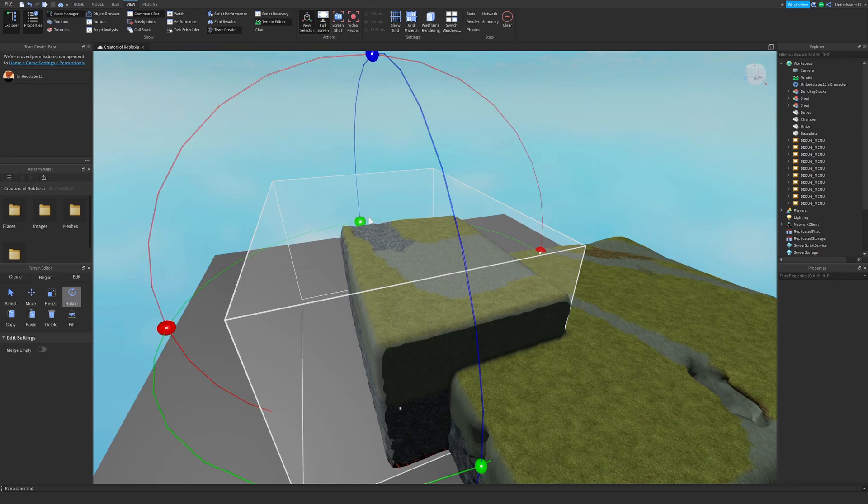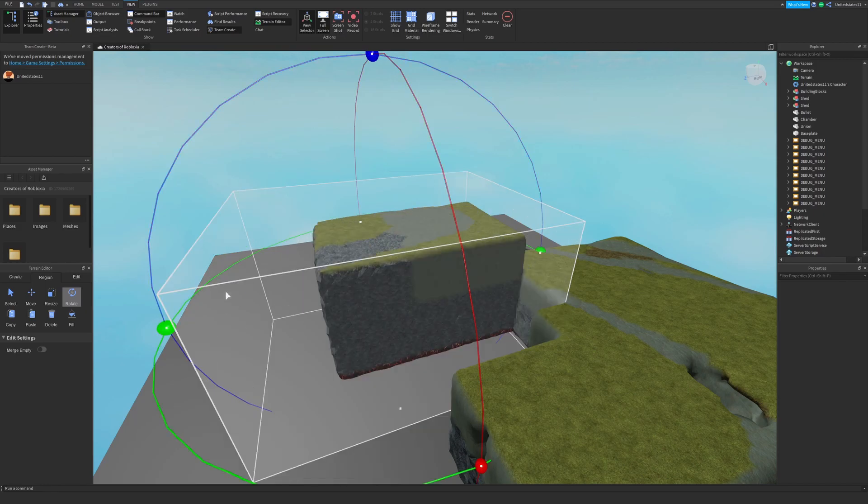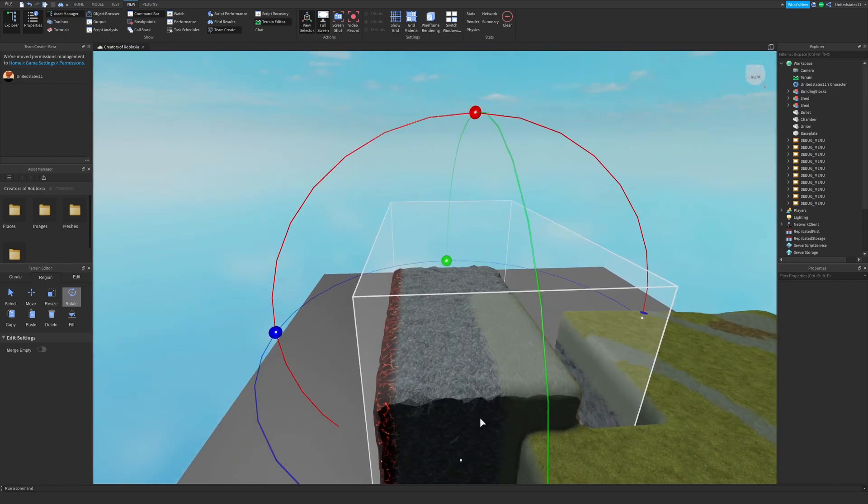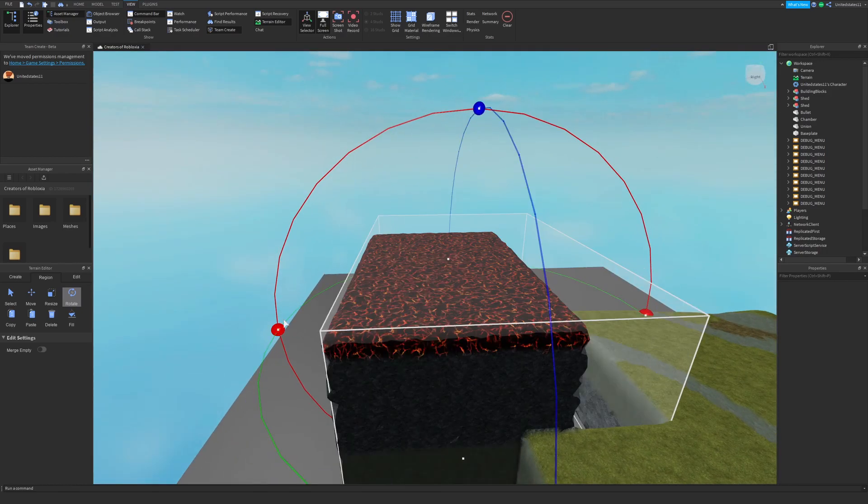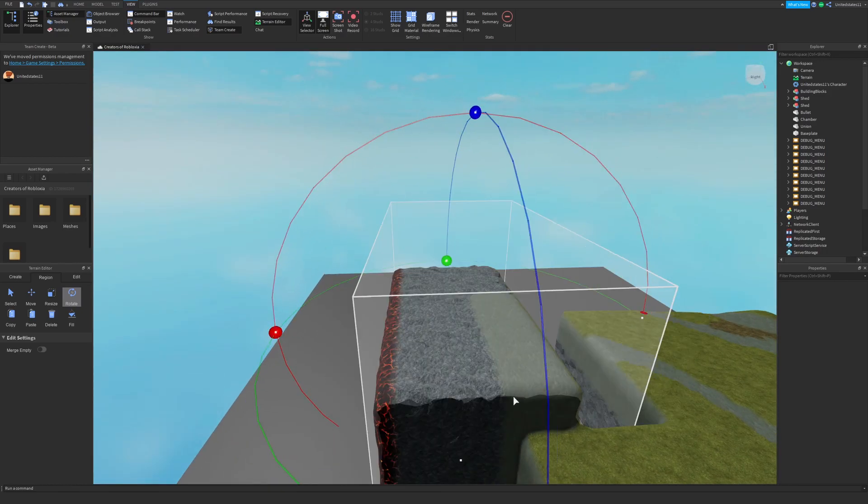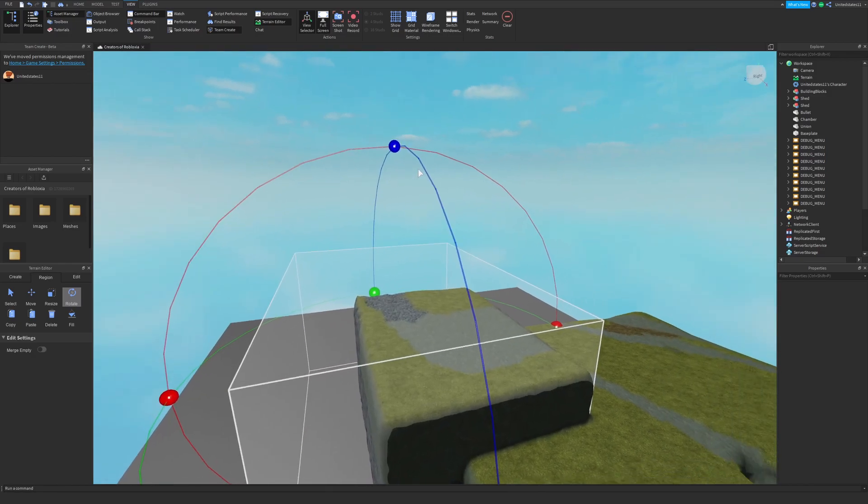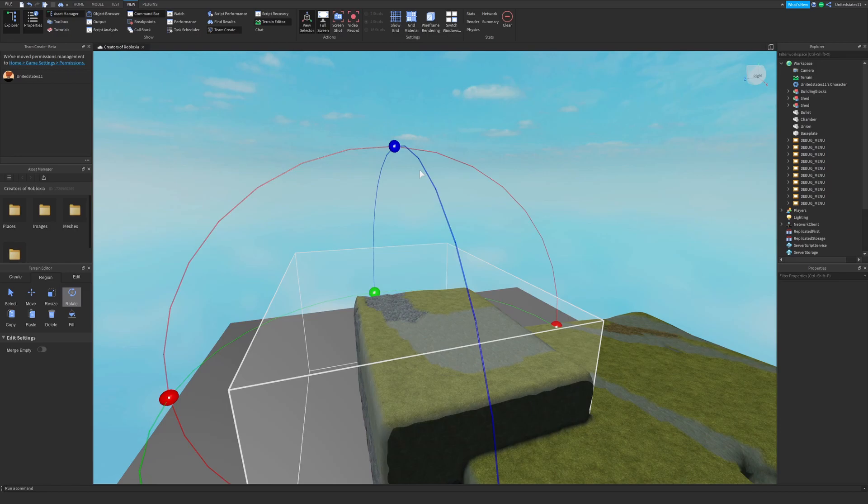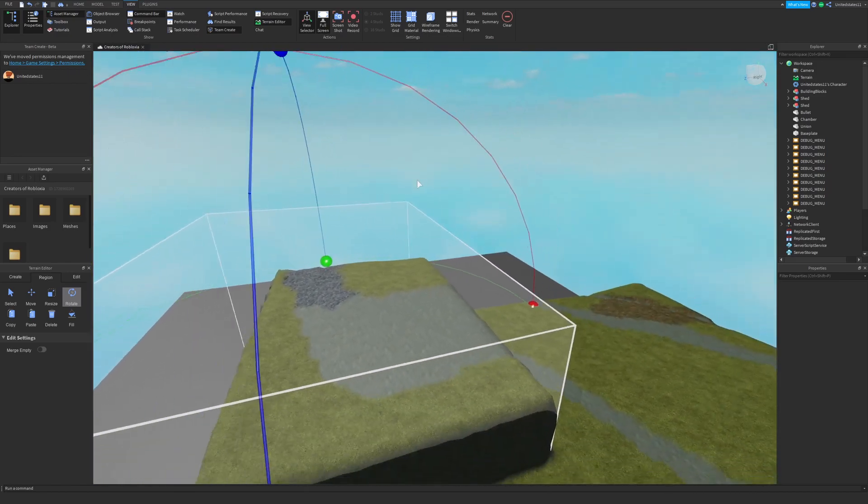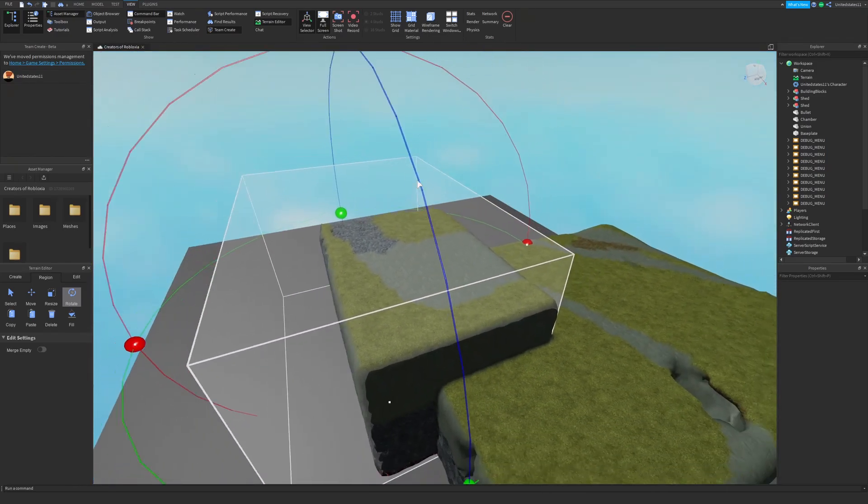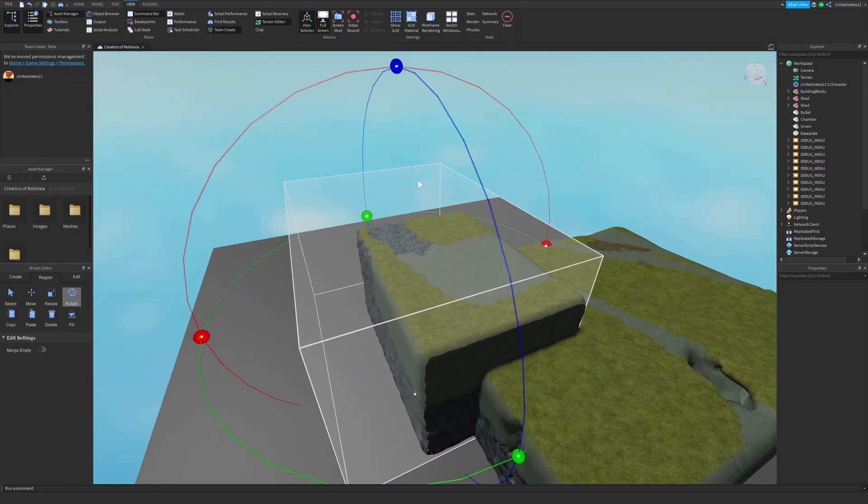The problem with this, or if you see it as a problem, you can only rotate on 90 degree angles. So your increments are always going to stay 90 degrees. I don't know if there's a way to change this, but I'll let you know in the description.